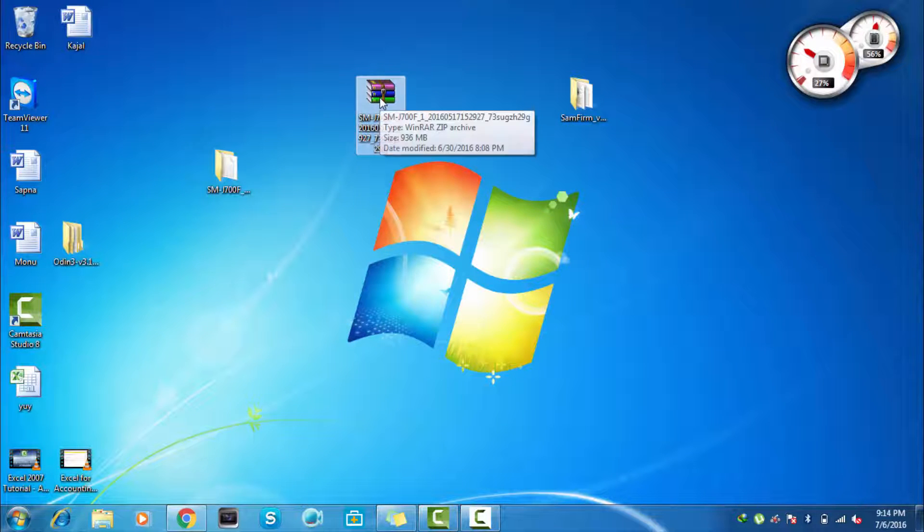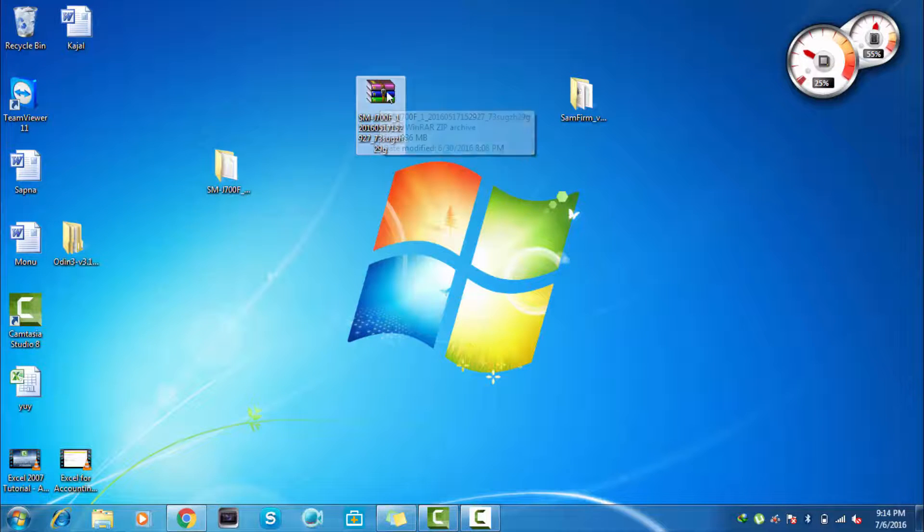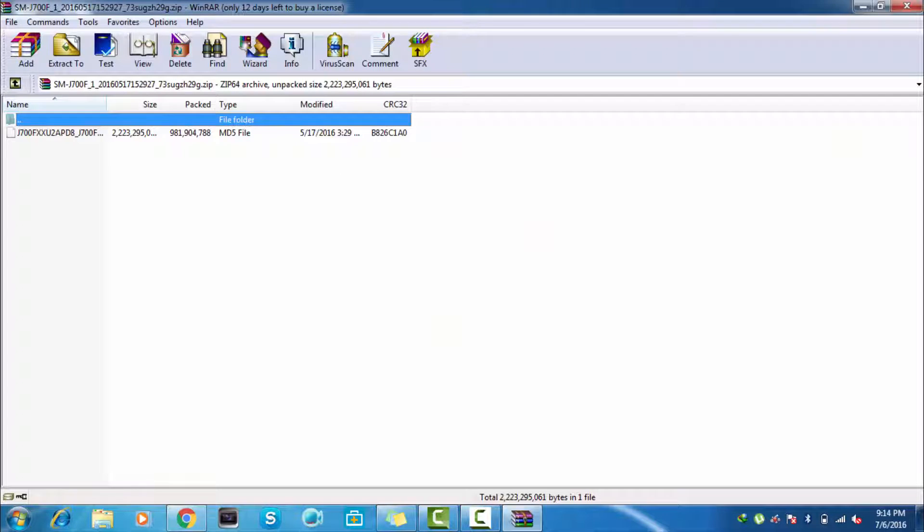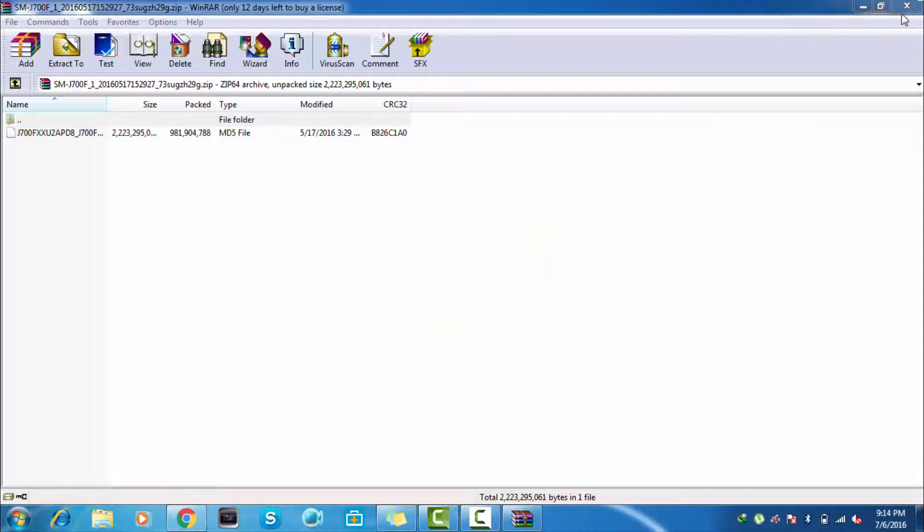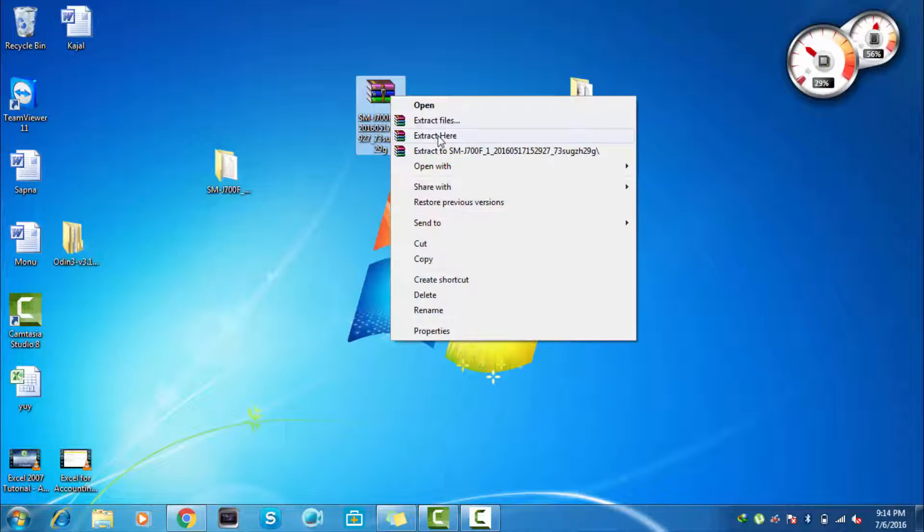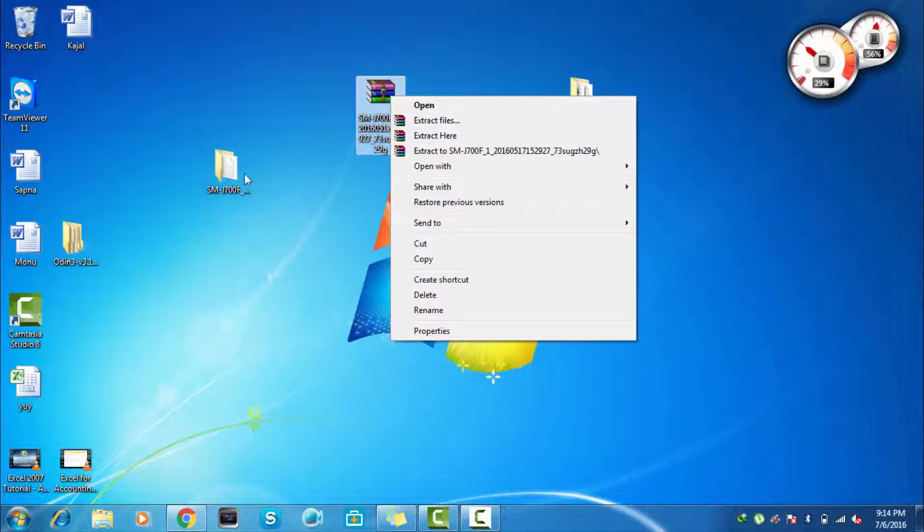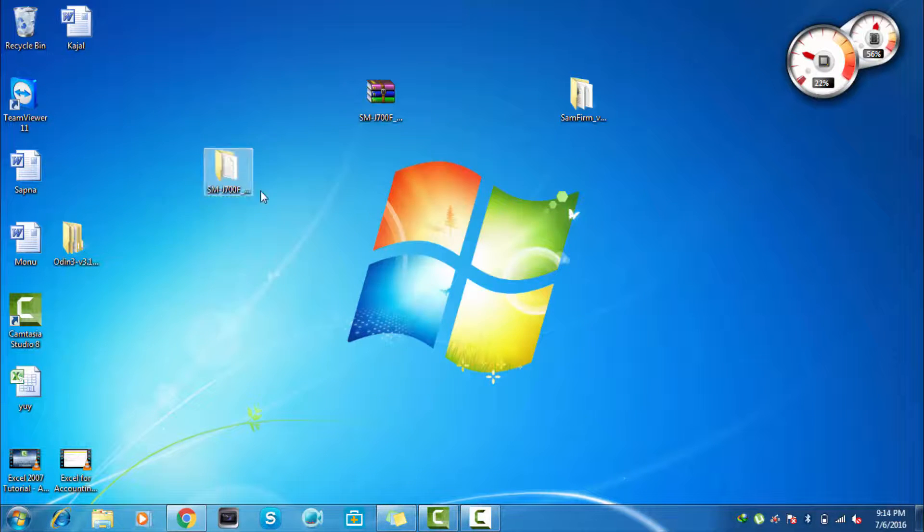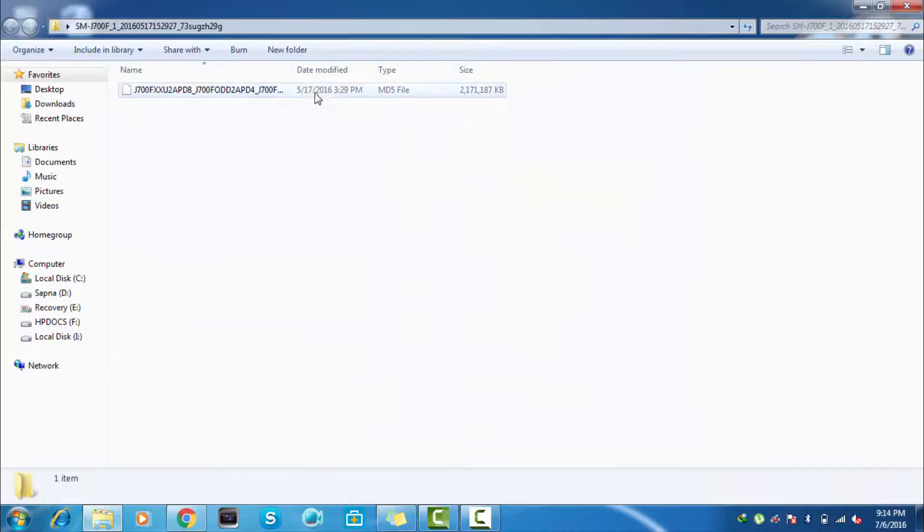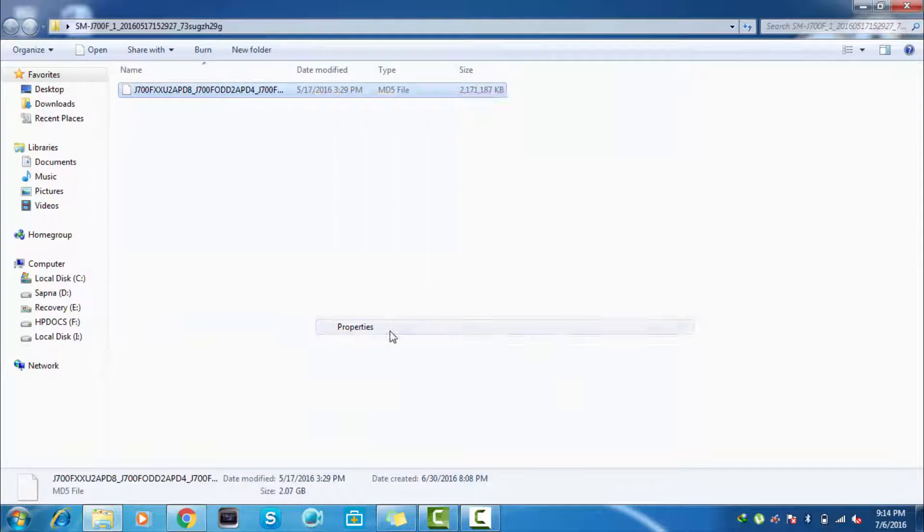So here after decrypting, my file is in the zip format. Here you can see that I have already extracted - just click on right click and extract files. For this you have to use WinRAR to extract files. So here we have our MD5 format.